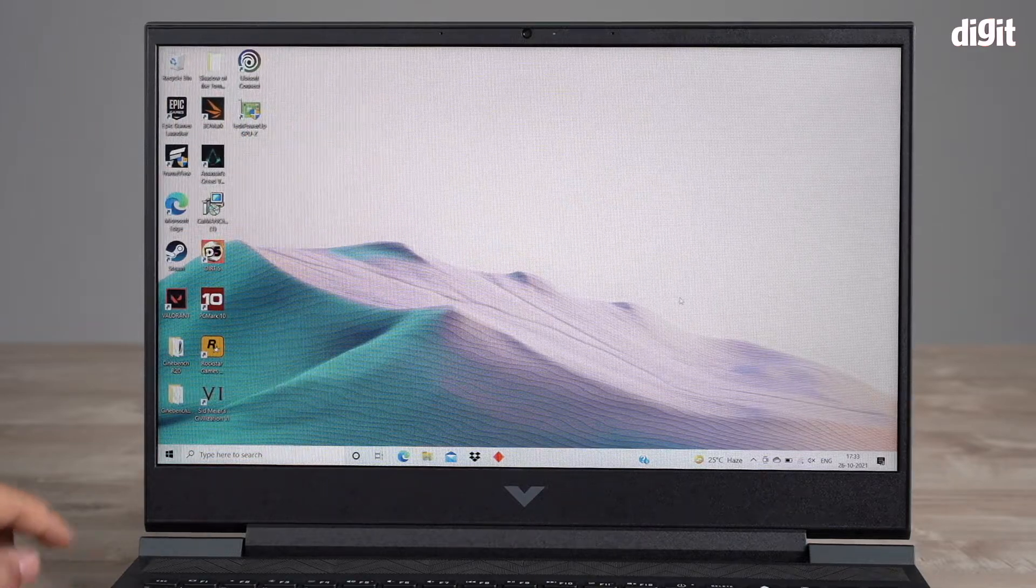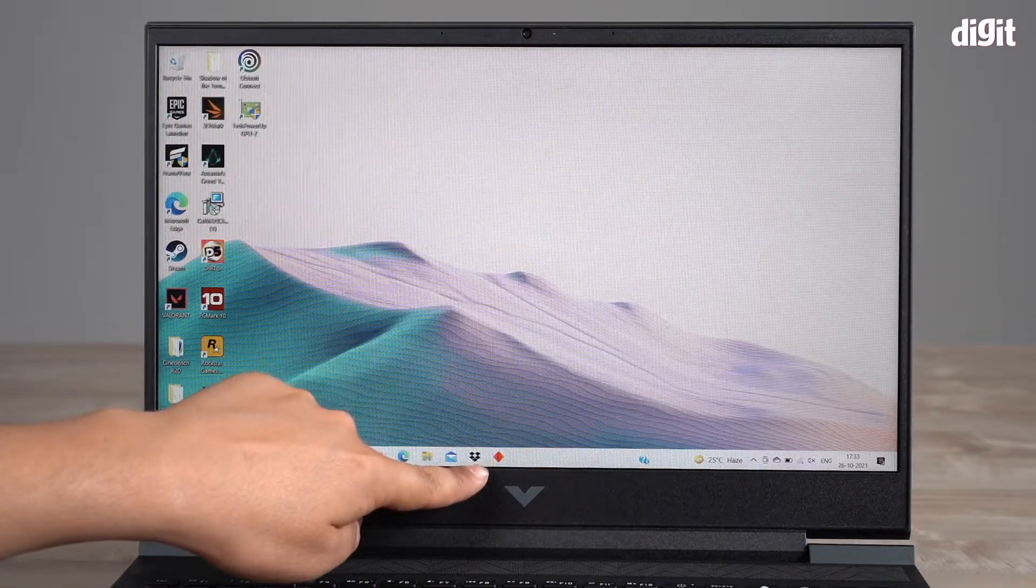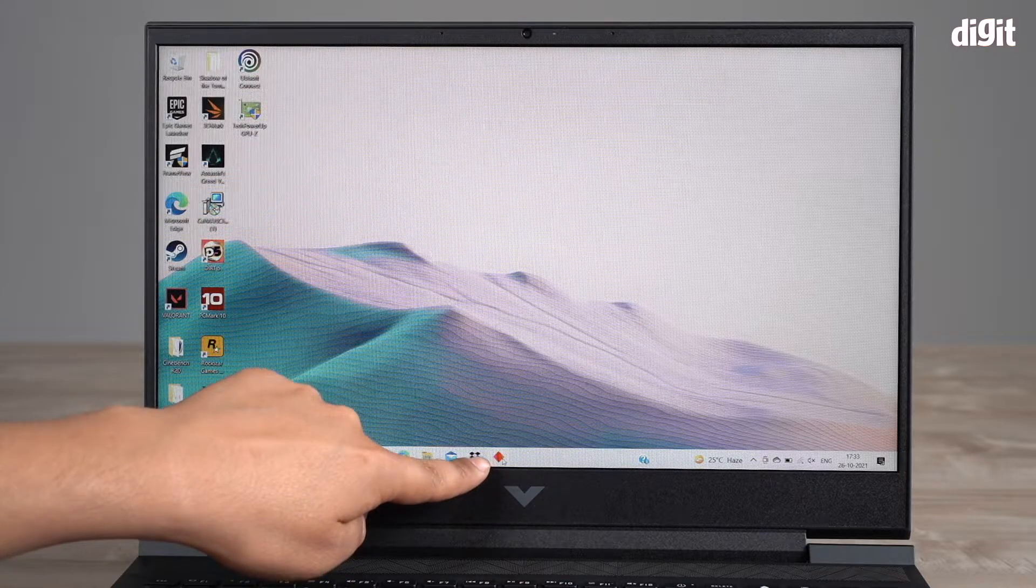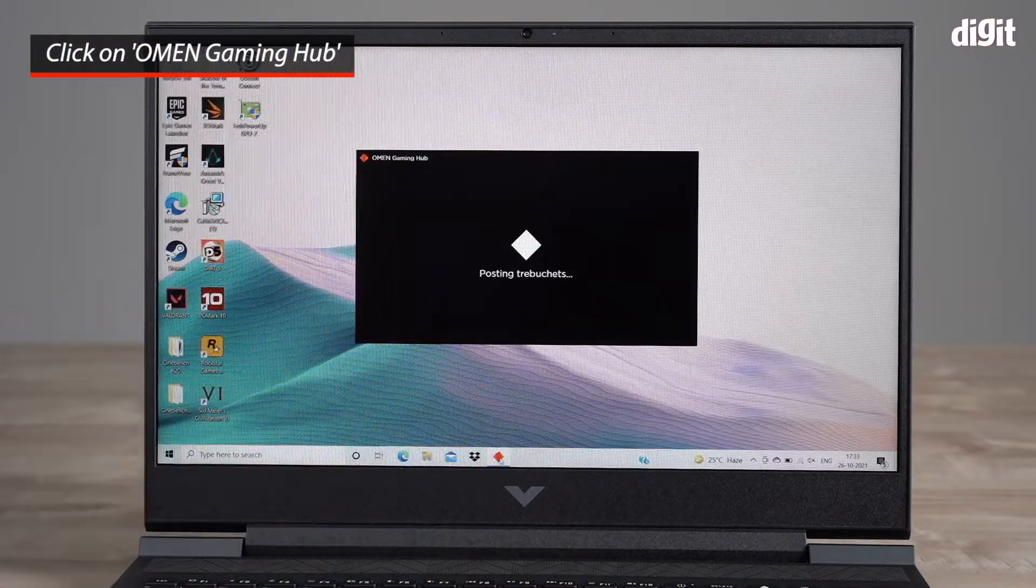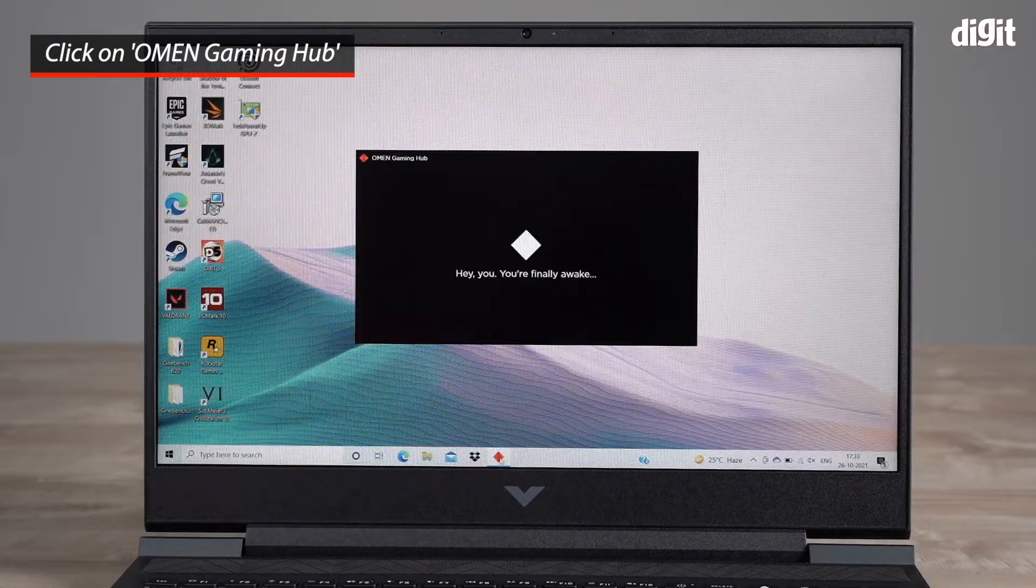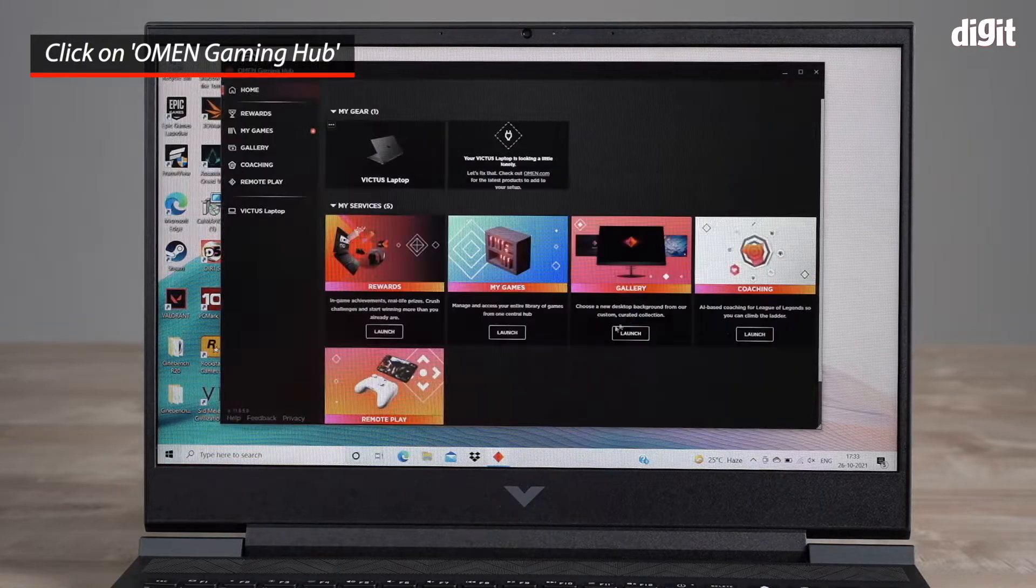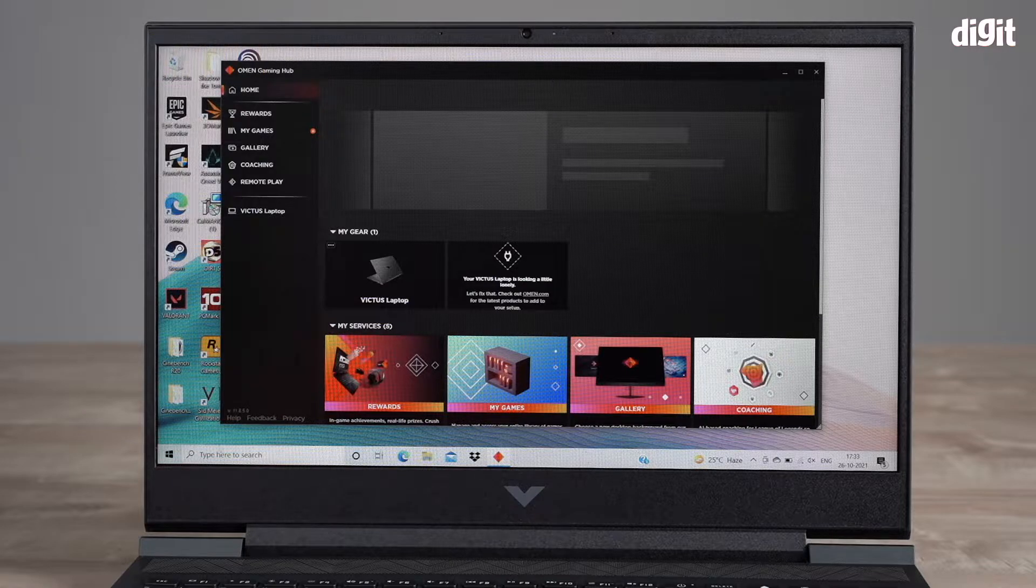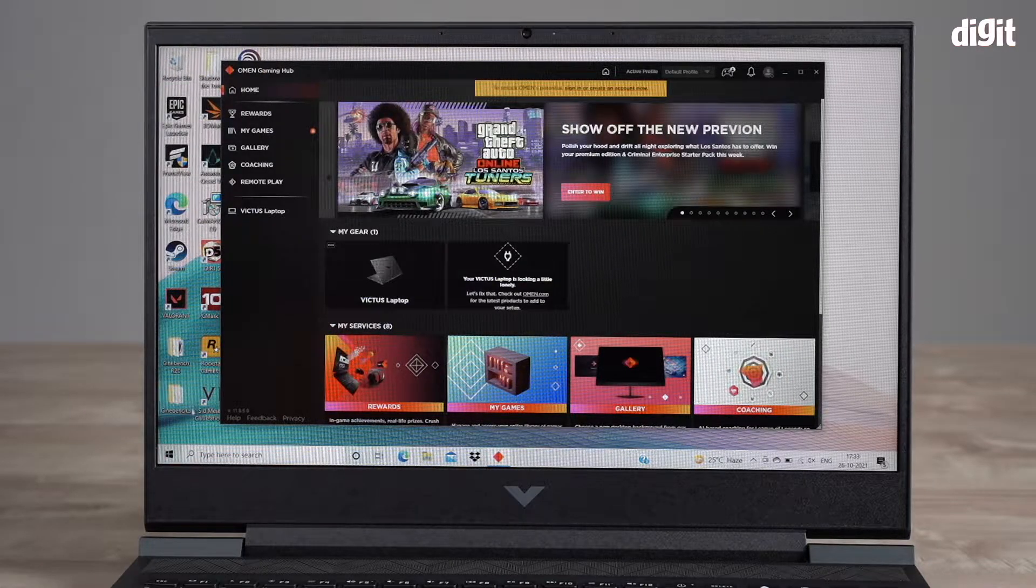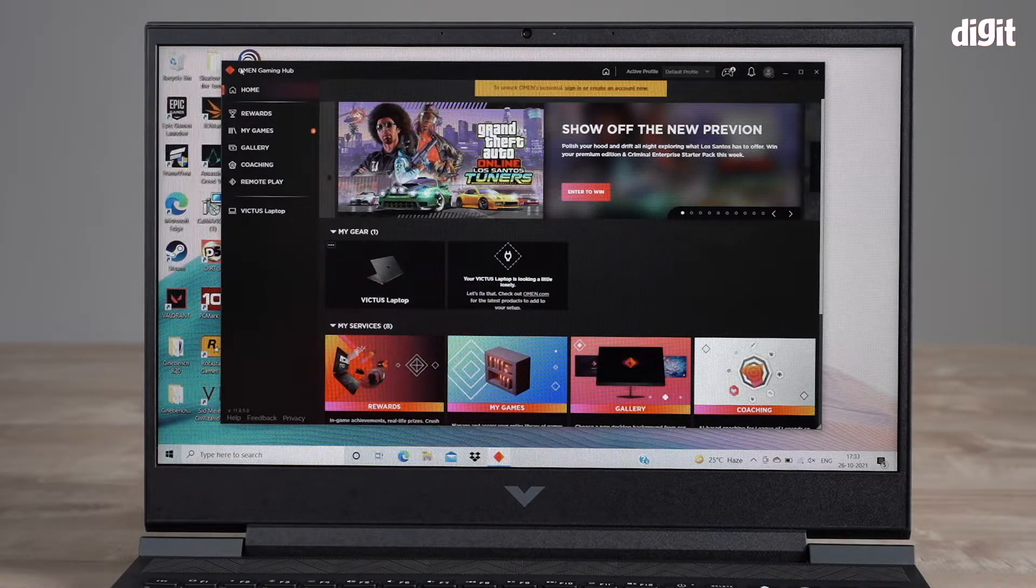This icon is your Omen Gaming Hub icon. So you need to go ahead and click that. It says 'Hey, you're finally awake.' And this is what this app looks like. This is an app by HP, it's called the Omen Gaming Hub.